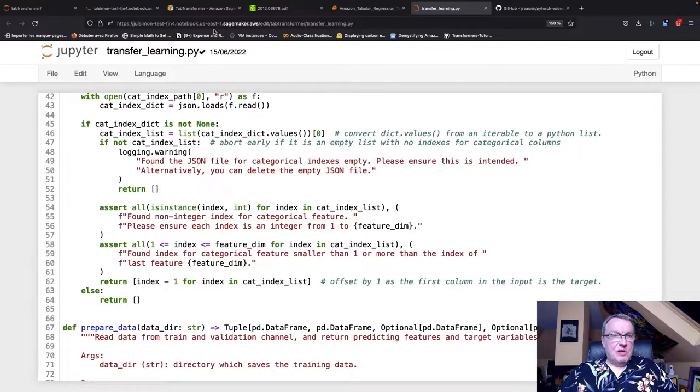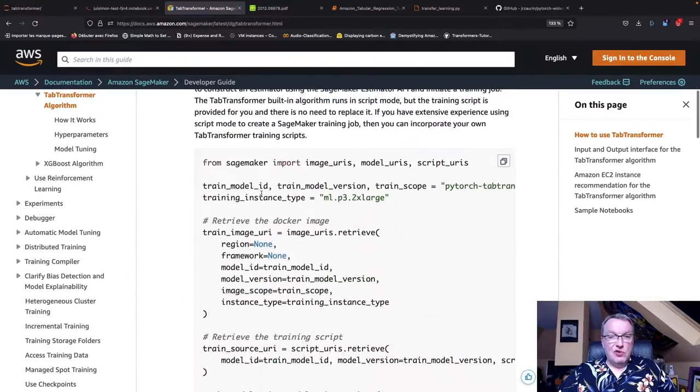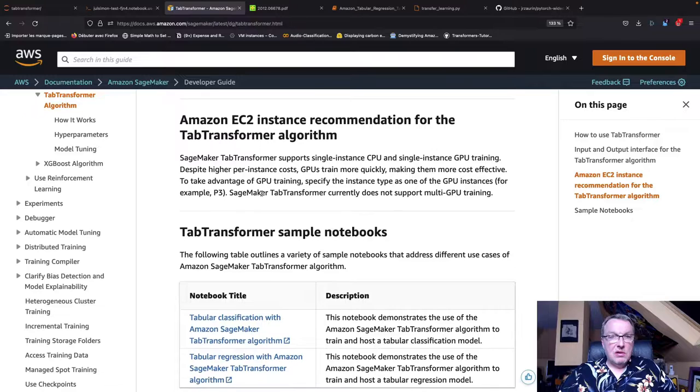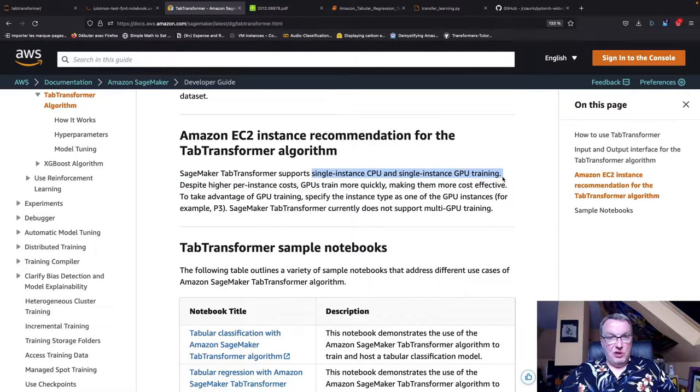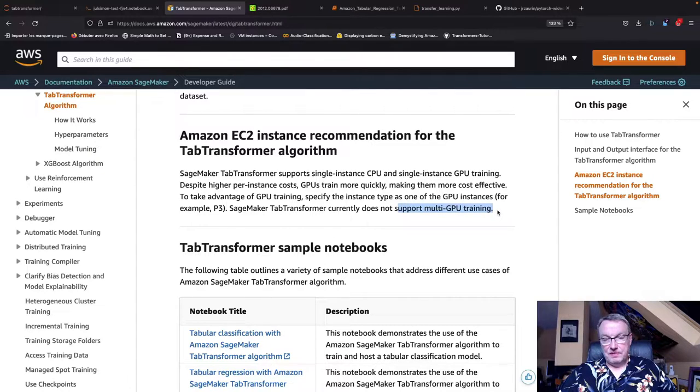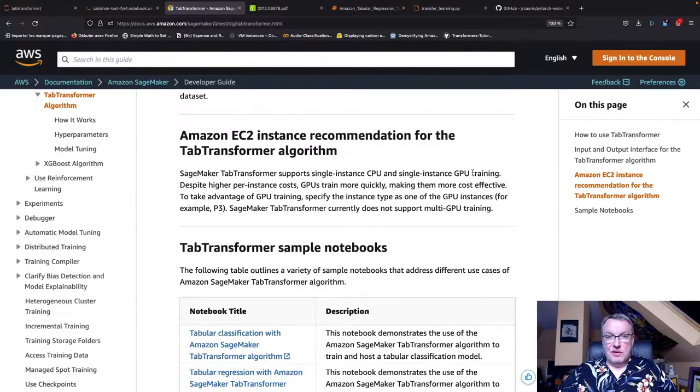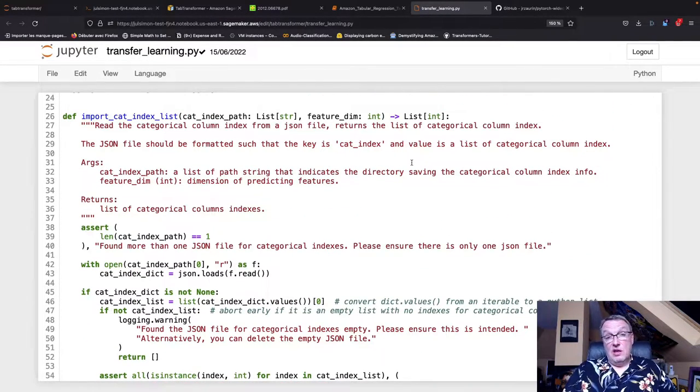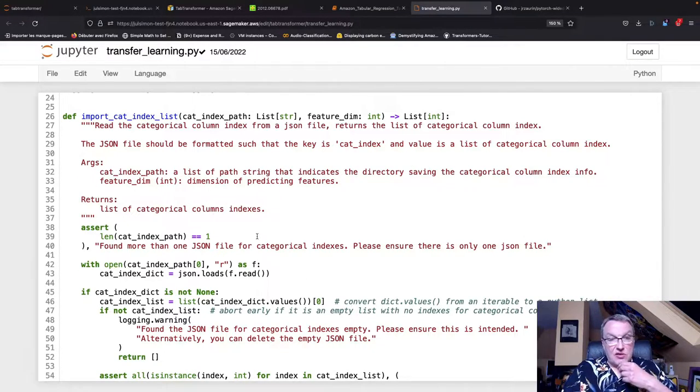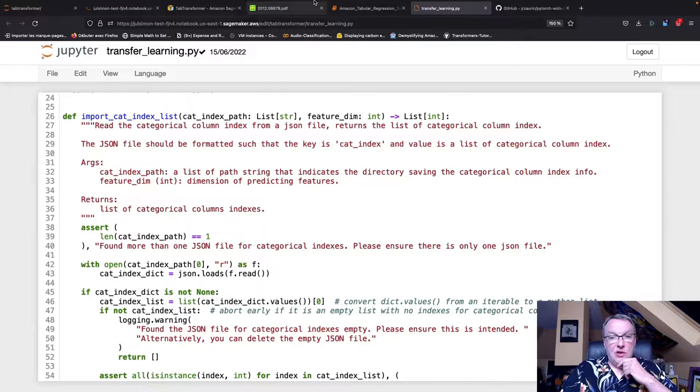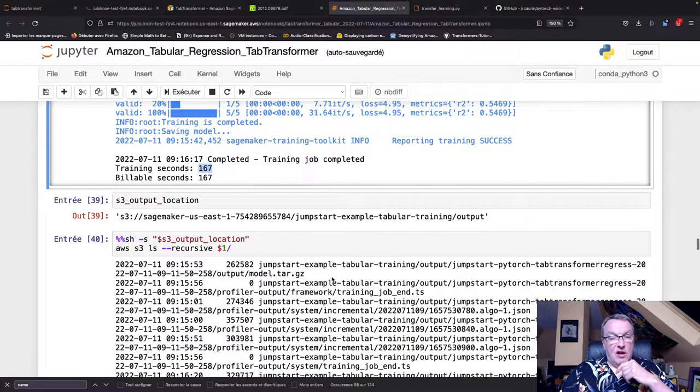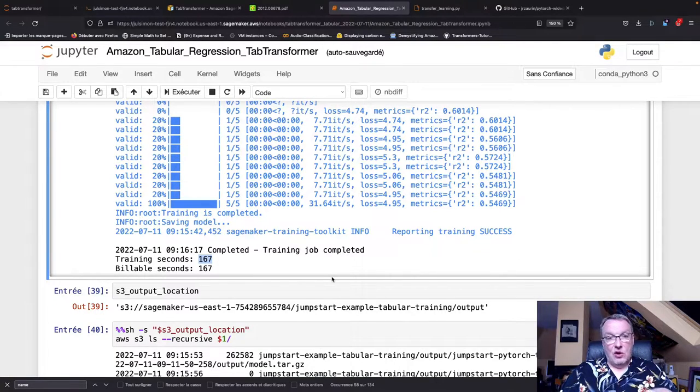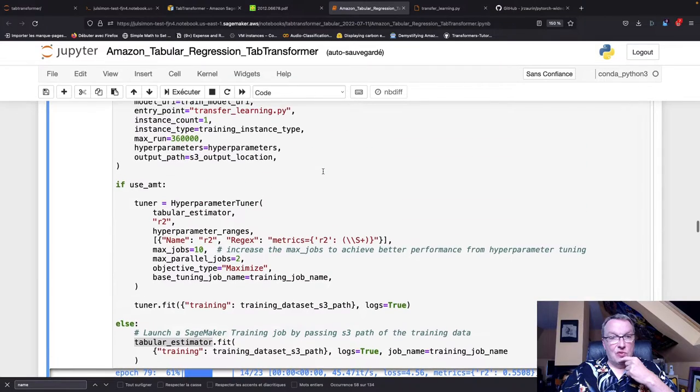That answers the question on where does the model come from - it's the TabTransformer implementation in PyTorch Wide & Deep which you could use out of the box on your own machine with the vanilla library. So what they did here is really wrap that stuff around a training script that runs on SageMaker. That kind of saves you the trouble of writing that data preparation code and training at scale. When it comes to instances, I noticed that you could run this thing on GPU - you can do single instance CPU and single instance GPU, but multi-GPU training is not supported.